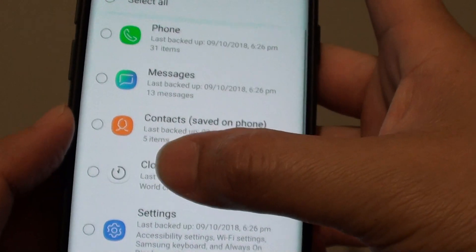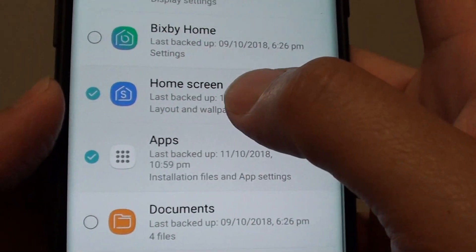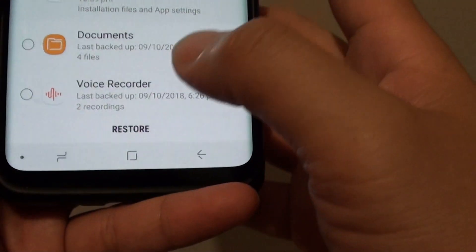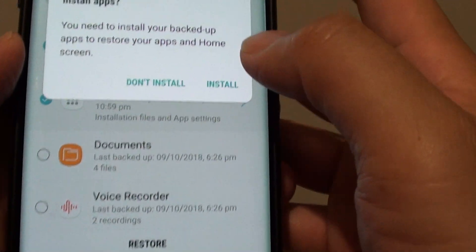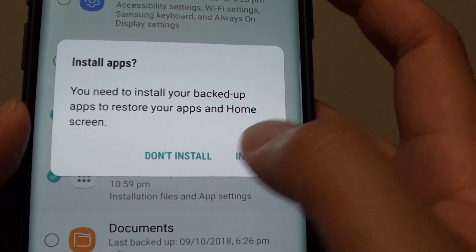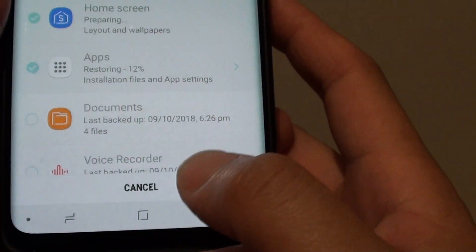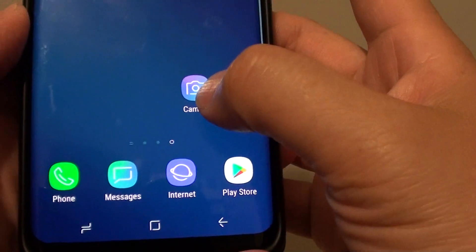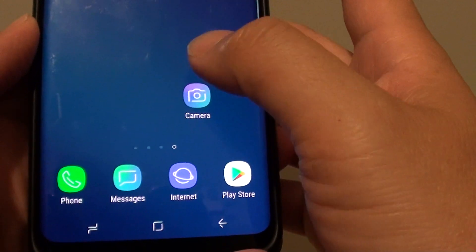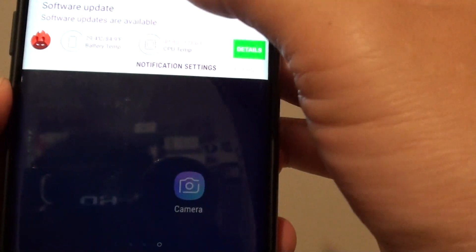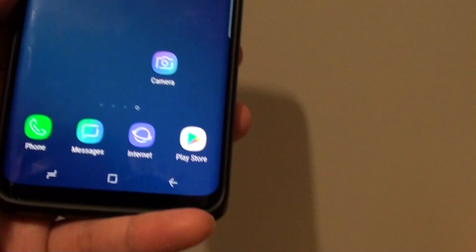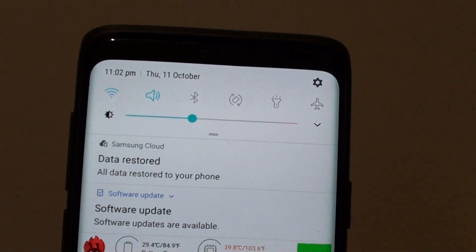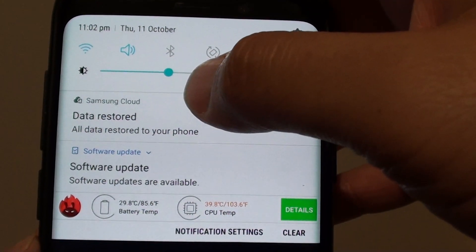Make sure everything else is deselected, then choose Home Screen Layout and Apps and tap Restore. Next, tap Install. The device will begin restoring data — you can see it progress to 85% and then complete, restoring all data back to your phone.